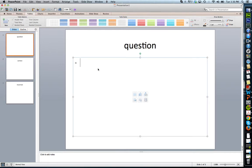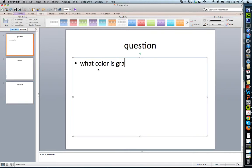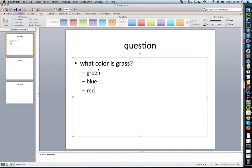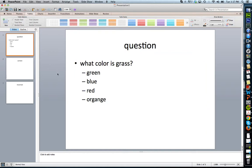I'm going to create my question. What color is grass? Assume healthy grass. So answers could be green, blue, red, orange. Obviously healthy grass is green.